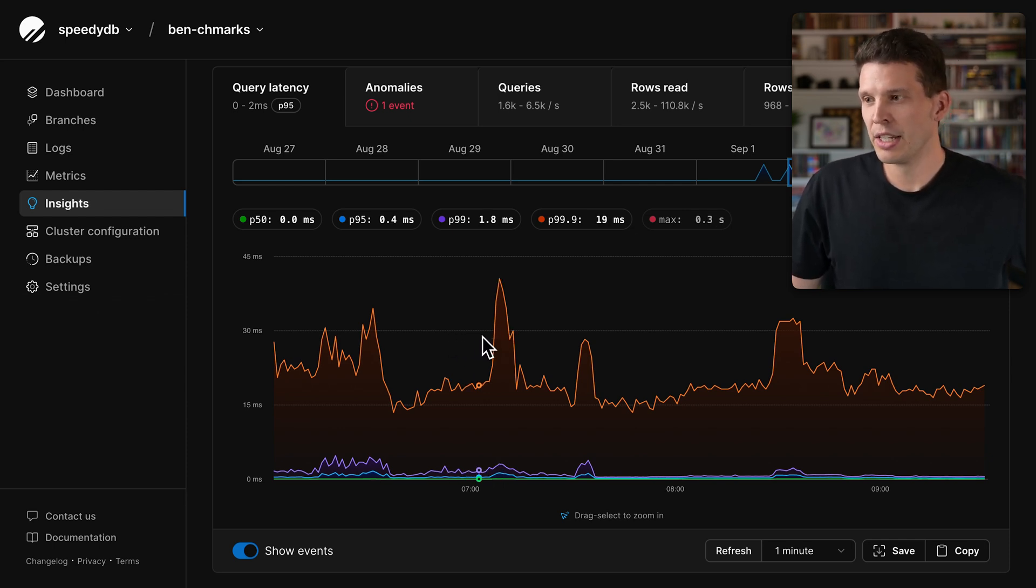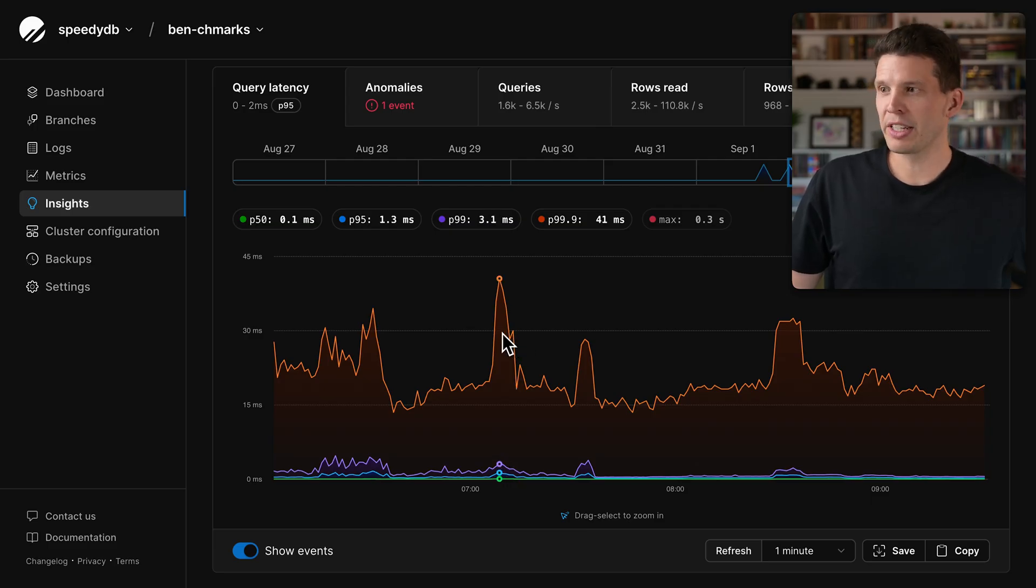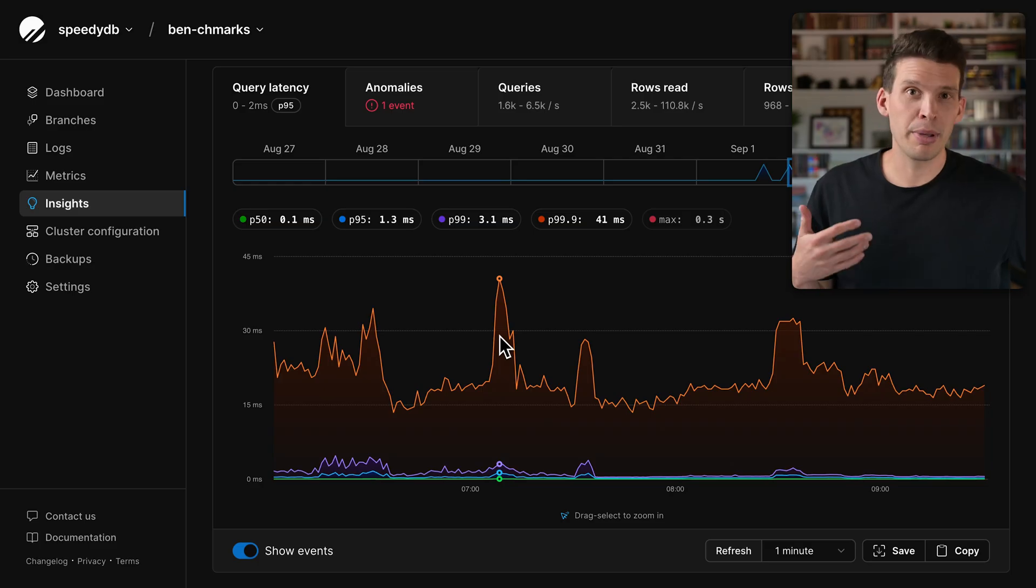Even if it's a very small percentage, some queries are taking 30 milliseconds, 40 milliseconds, and this could be negatively impacting my page load times.